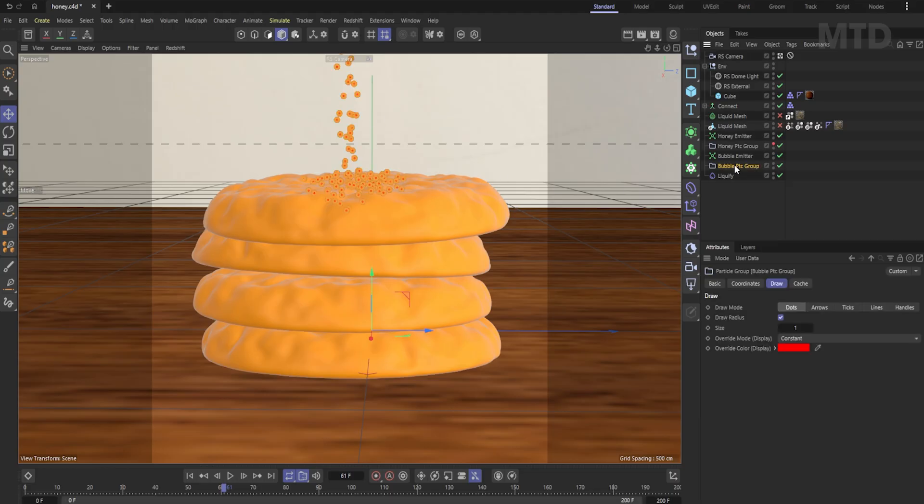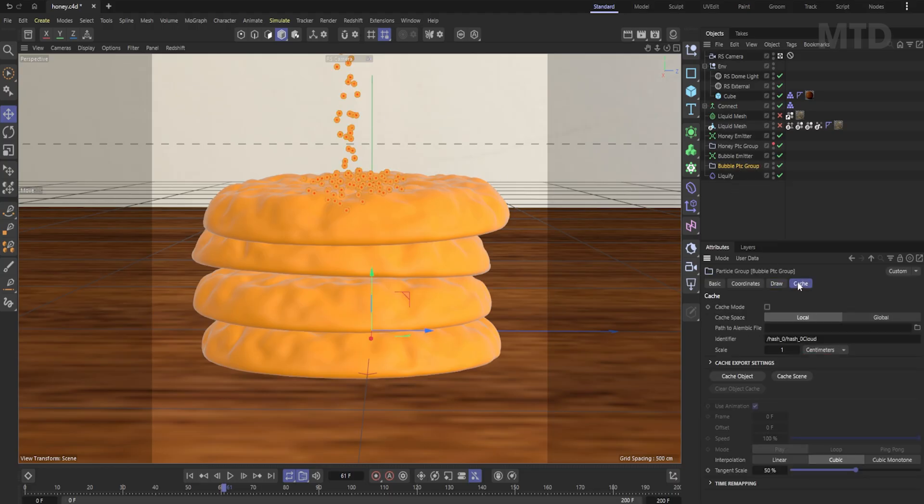So the bubble sim is working as expected. Now let's cache the entire scene again.